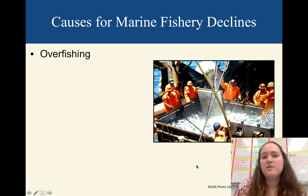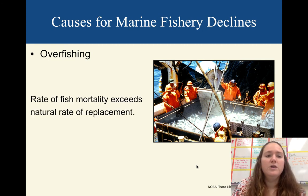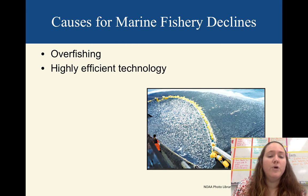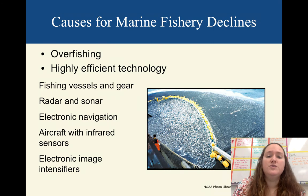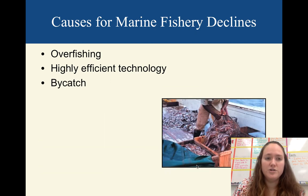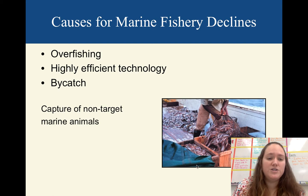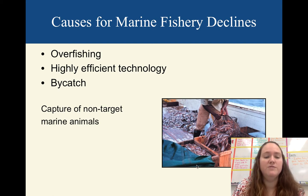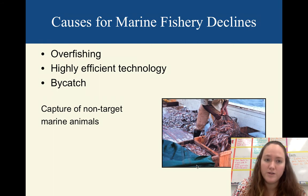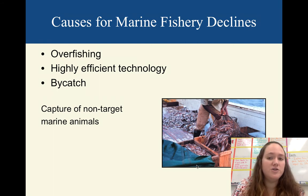Some causes for the fishing decline: the biggest is overfishing — taking fish out at a faster rate than they can replace themselves. We're using very efficient technology, which is causing many fisheries to be overfished. Another major issue is bycatch, where we catch non-target species. As many as 80% of fish caught might be bycatch. So if you go out and fish for 100 fish, 80 of those may be things we don't want — sharks, dolphins, sea turtles — all included in bycatch.